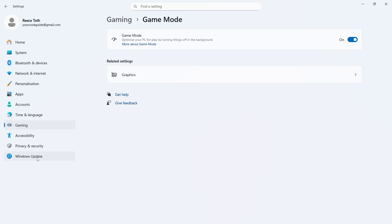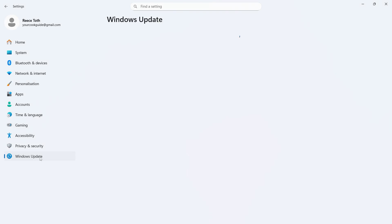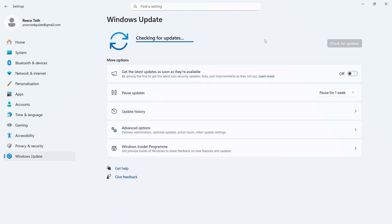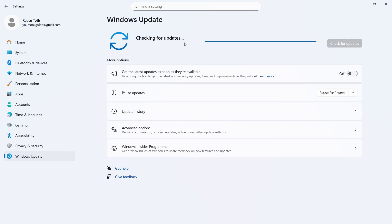You can then click on Windows Update from the left navigation, and press the Check for Updates button, and just ensure you're running the latest version of Windows. Sometimes outdated software can also cause lag and performance issues.